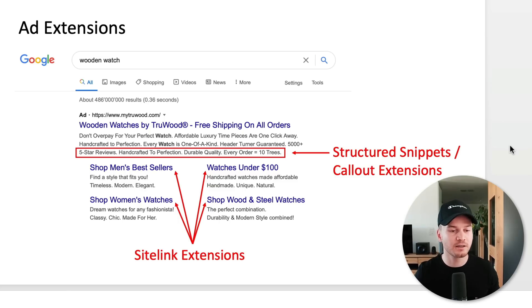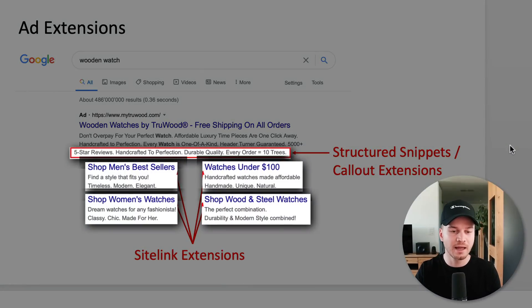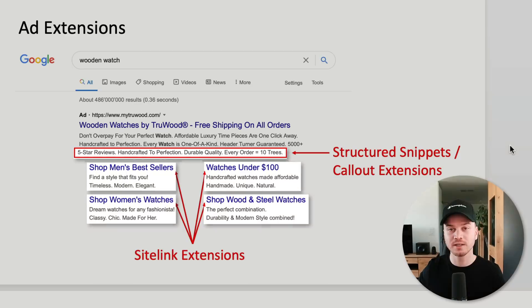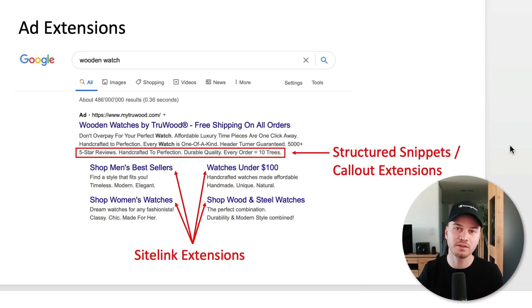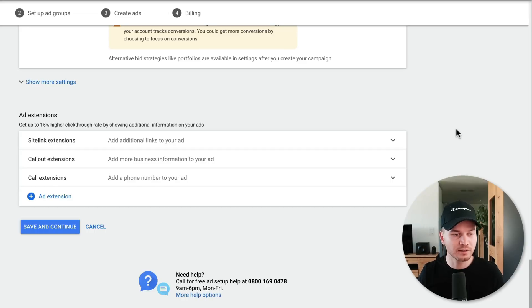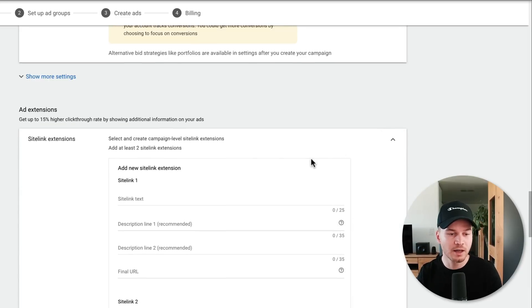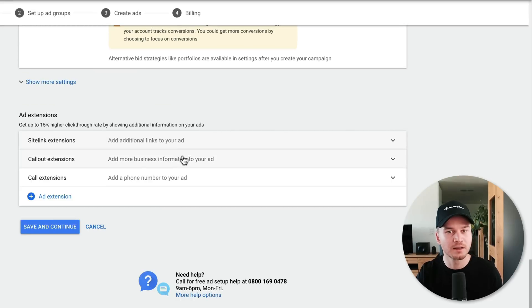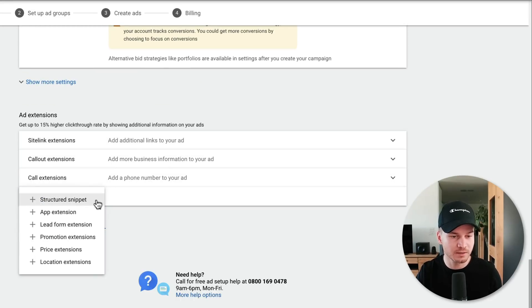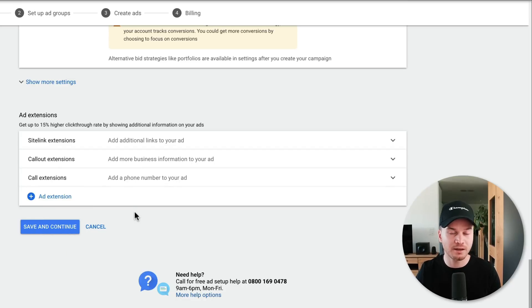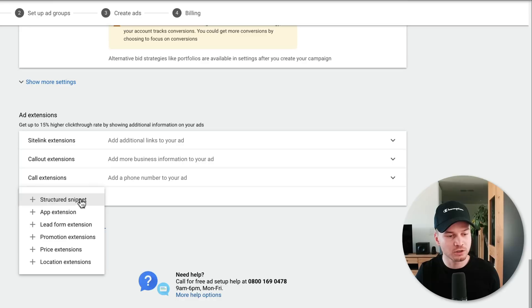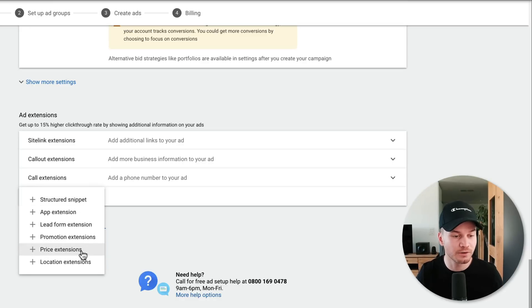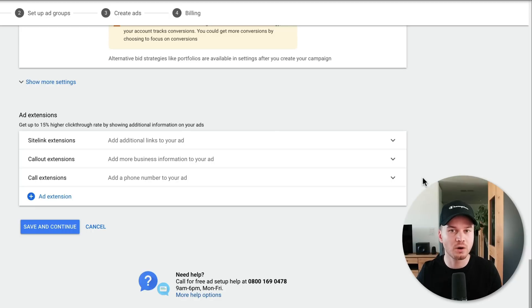Ad extensions are additional links and text on your ad that make it larger, giving it more real estate on Google, which usually results in a higher click-through rate. I highly recommend setting them up. Definitely set up sitelink extensions — links going to different pages of your website — as well as callout extensions listing additional benefits, and structured snippets. For specific businesses it also makes sense to add a call extension. Don't worry if you skip this now; you can always set them up later.